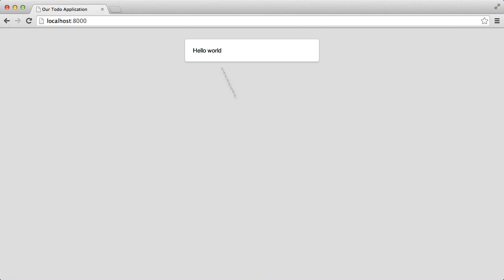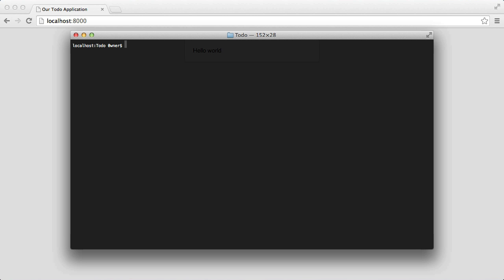If you don't understand, don't worry, it will become clear eventually. So to create a migration we're going to open our terminal. We're going to say php artisan migrate:make and we name a migration exactly how we would say it. So we're going to call this create_users_table.